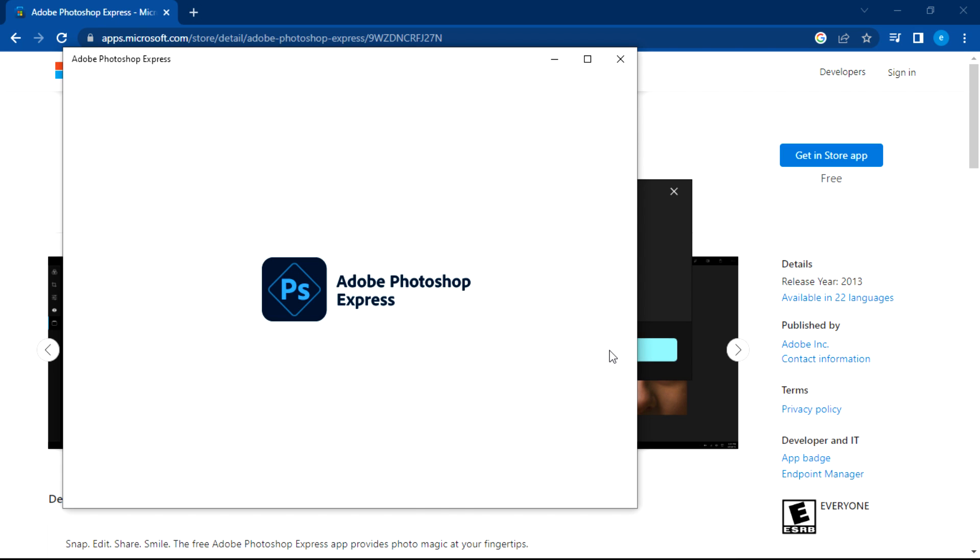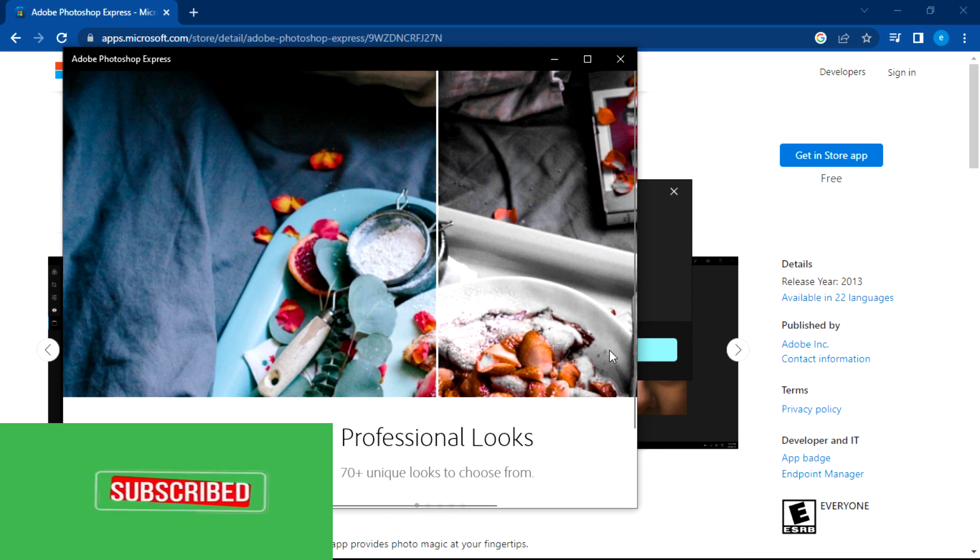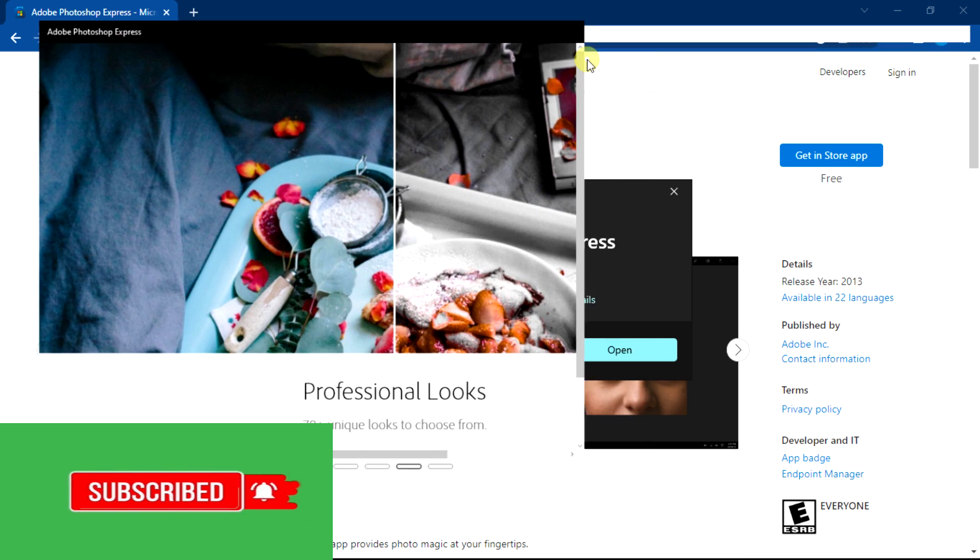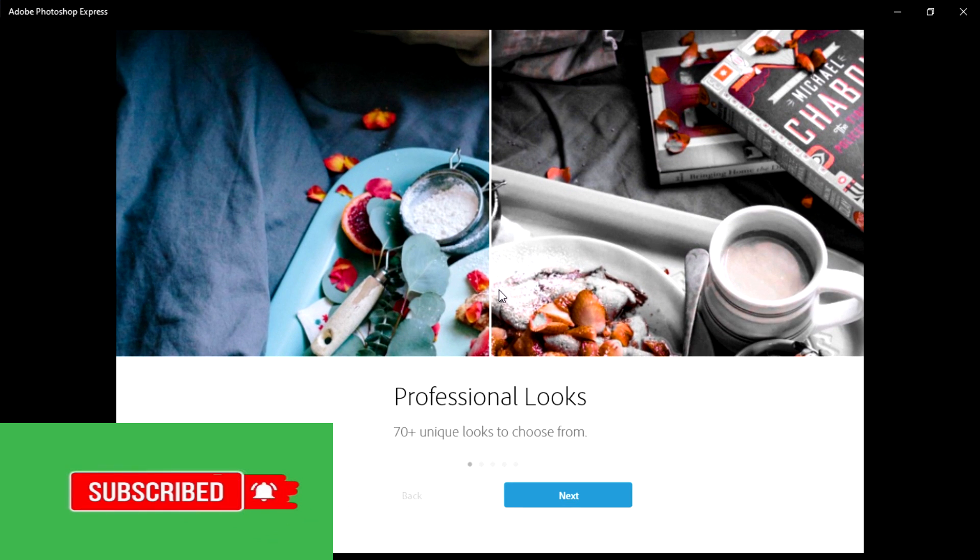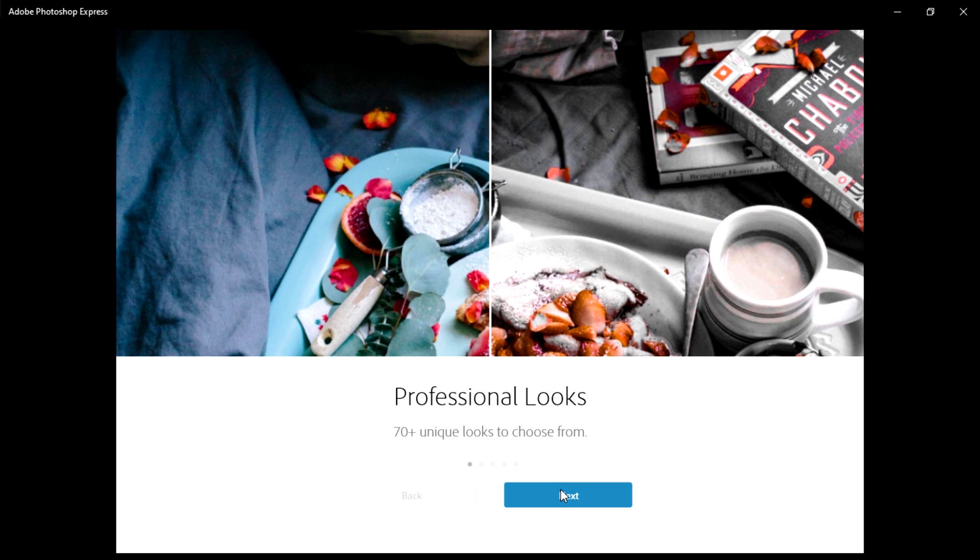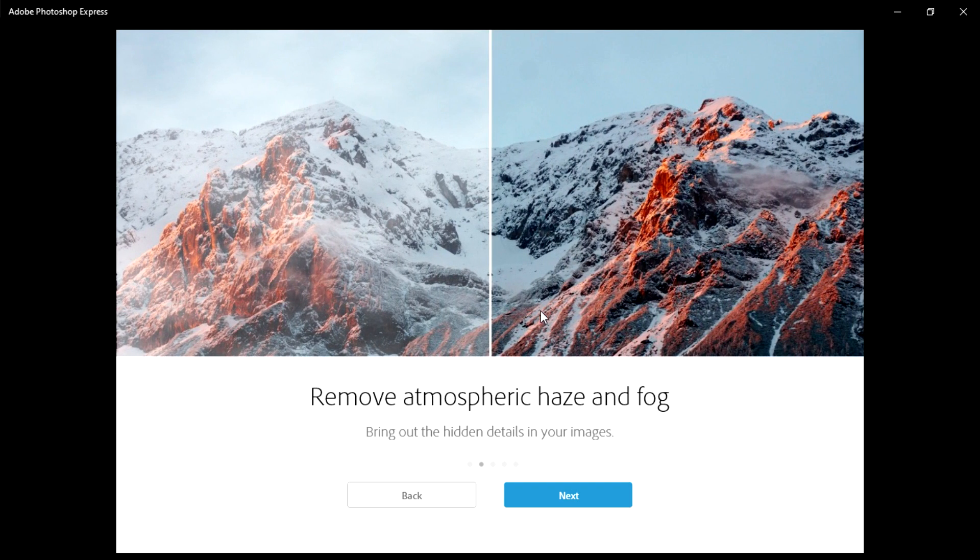It might take a while to open, but here is a preview of the capability of this version of Photoshop. We can have that professional look. Also, if we click Next, you can remove the atmospheric haze and fog.